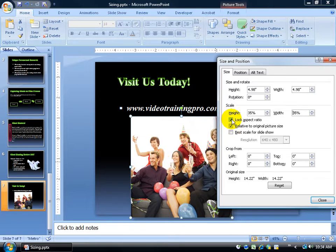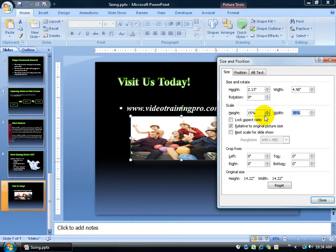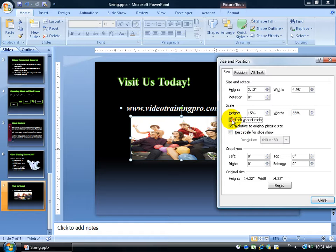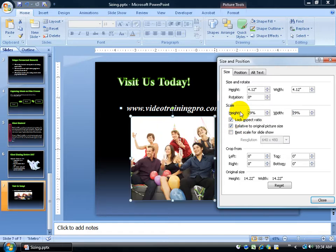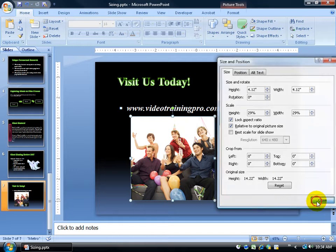Now you can uncheck this and change it — say 15%, hit the Tab key — and it won't automatically update the width. It'll keep them as two separate measurements, so they look wide and fat, which I don't like. So I'm going to lock it in, type in 29%, hit the Tab key, and close out.